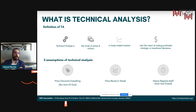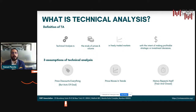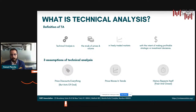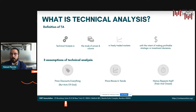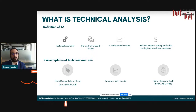The three assumptions that technical analysis undertakes are: first, the sum total of all the information out there results in supply and demand, and this sum total is discounted or captured in the price — hence price discounts everything. Second, prices move in trends, whether short term, medium term, or long term, and price patterns that form are fractal in nature, meaning they repeat themselves across various timeframes. And finally, history repeats itself — even though the reasons of market euphoria or panic may be different, there is a tendency for repetitive instances to occur and for fear and greed to play out among market participants.